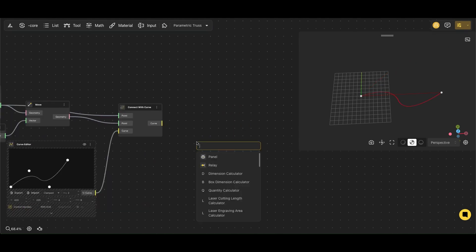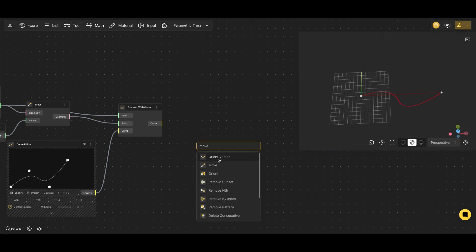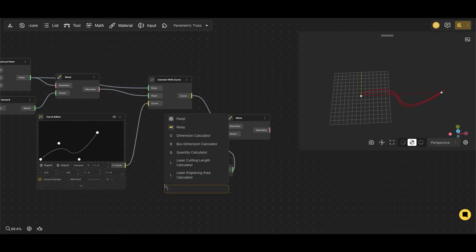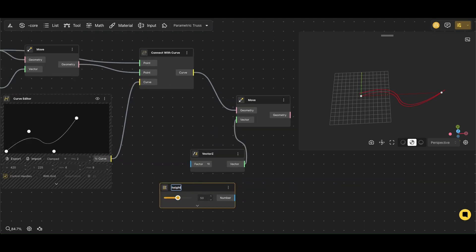Next, we'll raise our curve by increasing the height. To do this, we use a Second Move node to move it with the Vector Z node and control its height with the Range Input node, which we'll call Height.